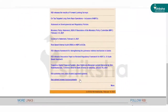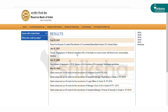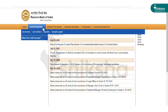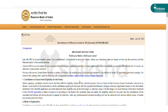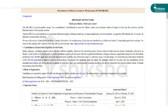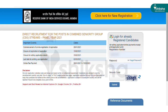Candidates need to visit the official website. After visiting the official website, click on 'Recruitment Related Announcements'. In the Recruitment Related Announcements page, candidates need to go to the 'Current Vacancies' tab. In the vacancies section, candidates will find 'Recruitment of Officers in Grade B – General, DEPR, DSIM 2021'.